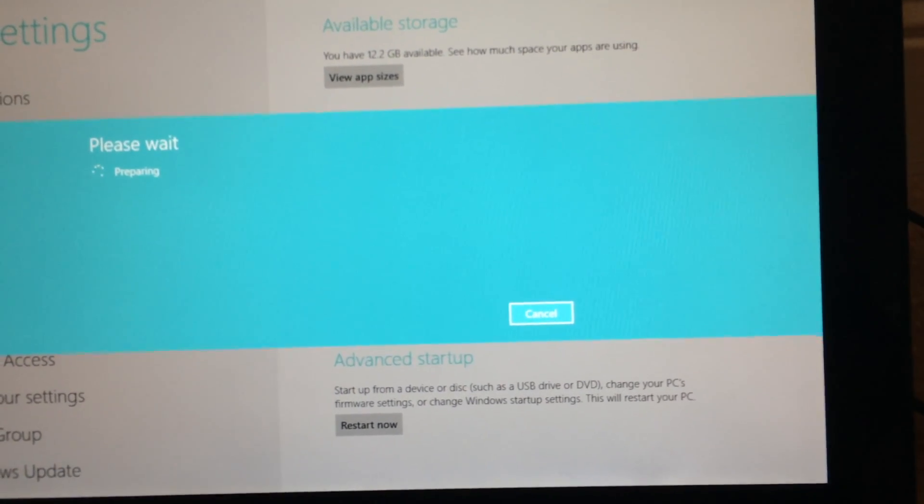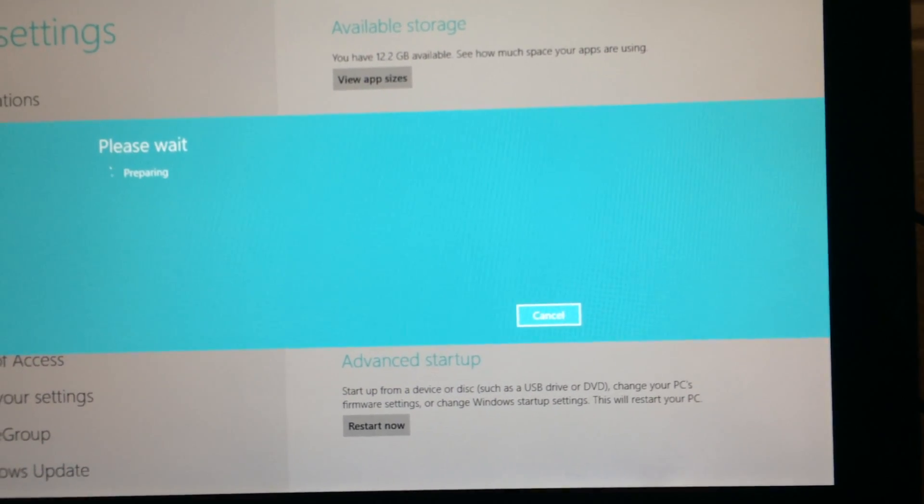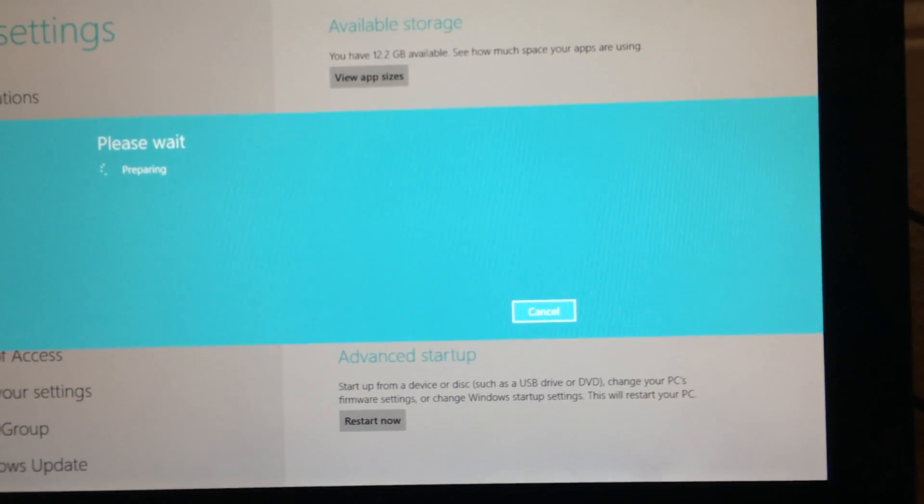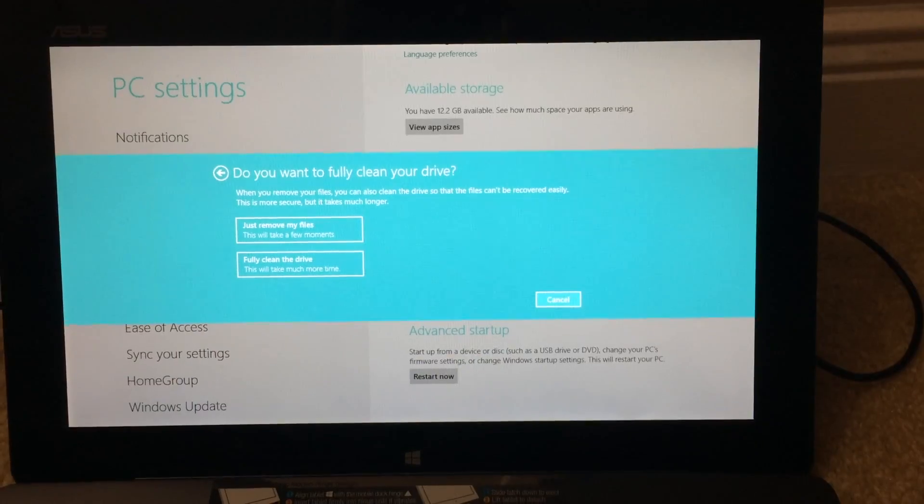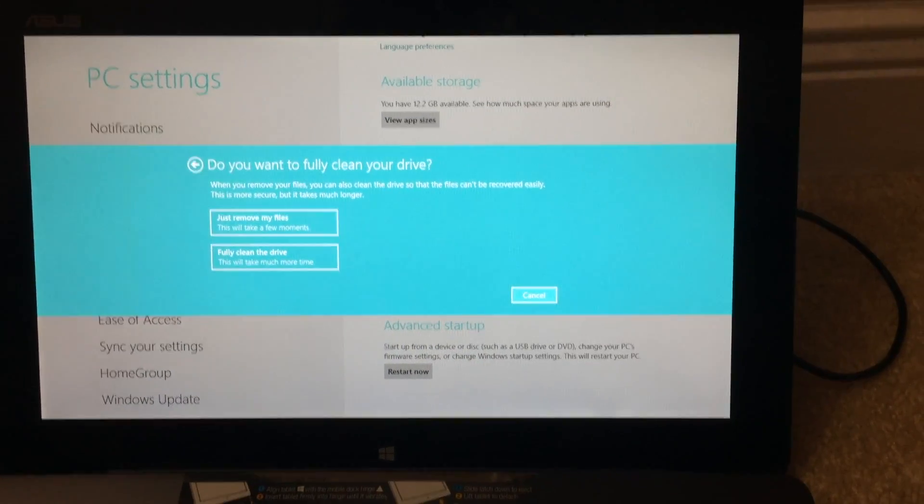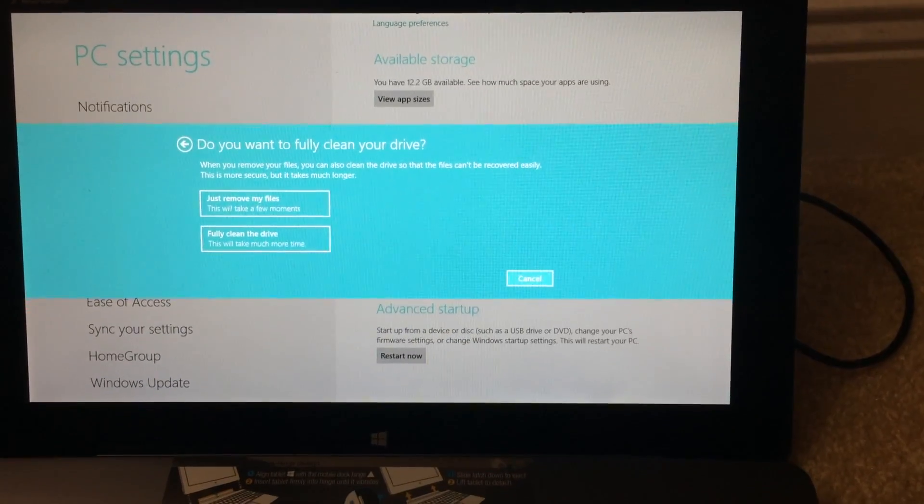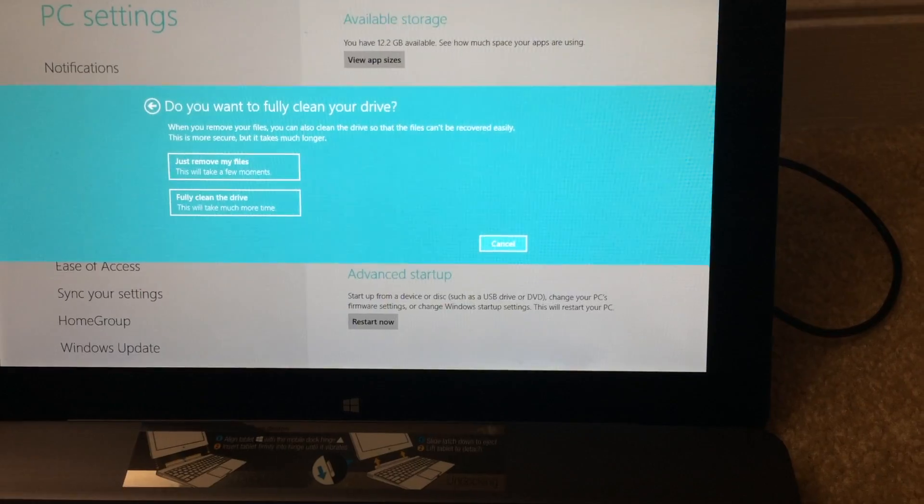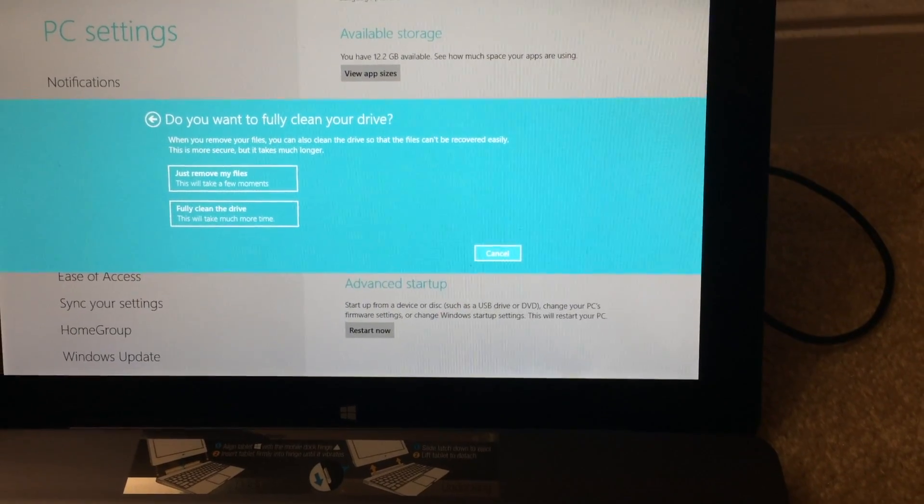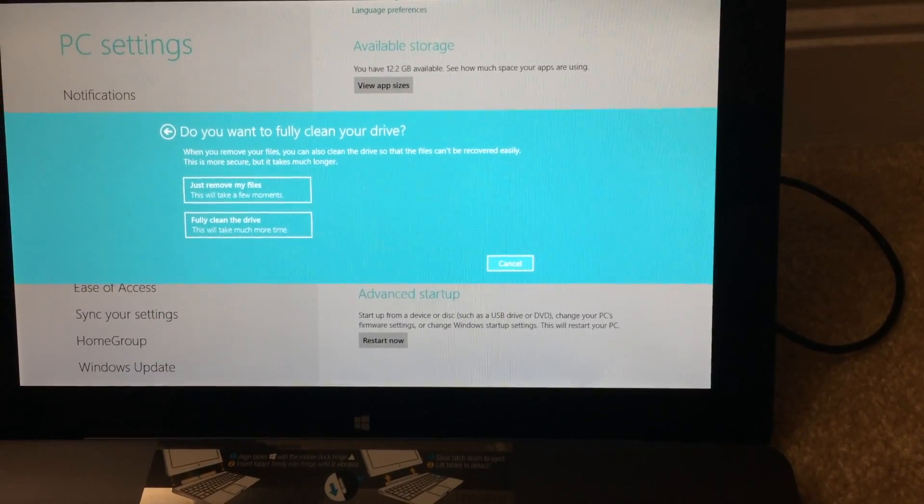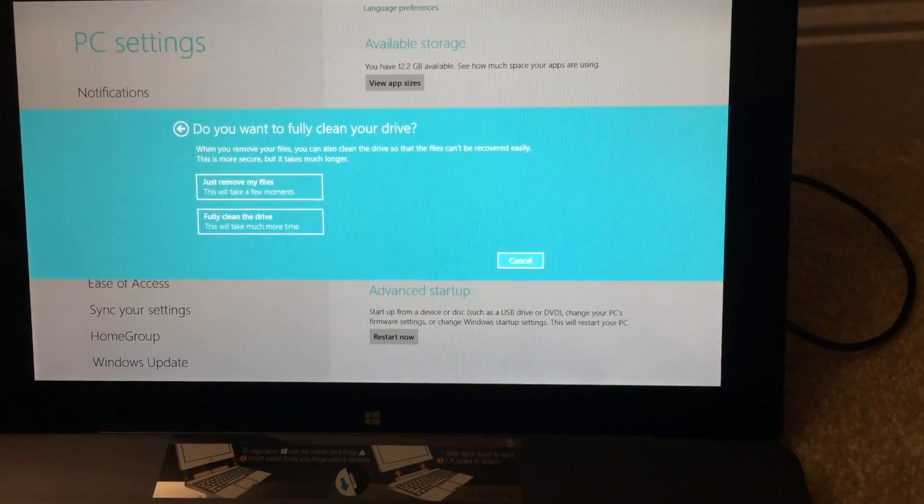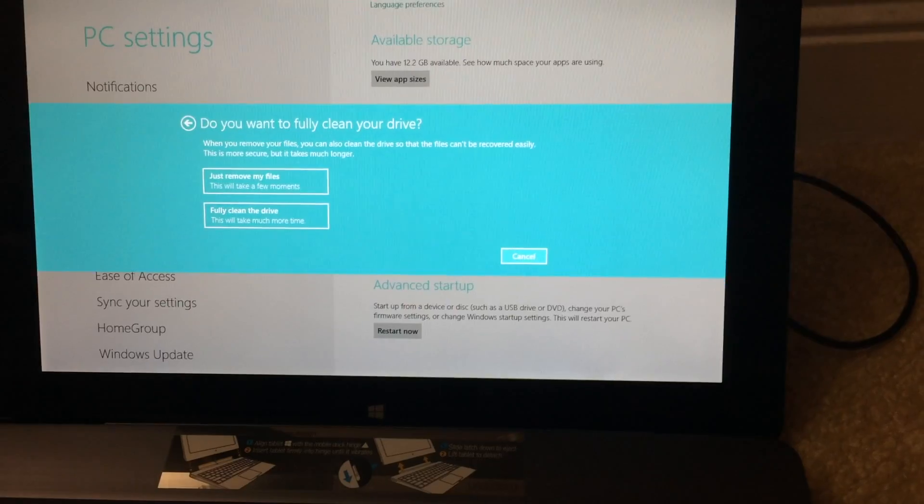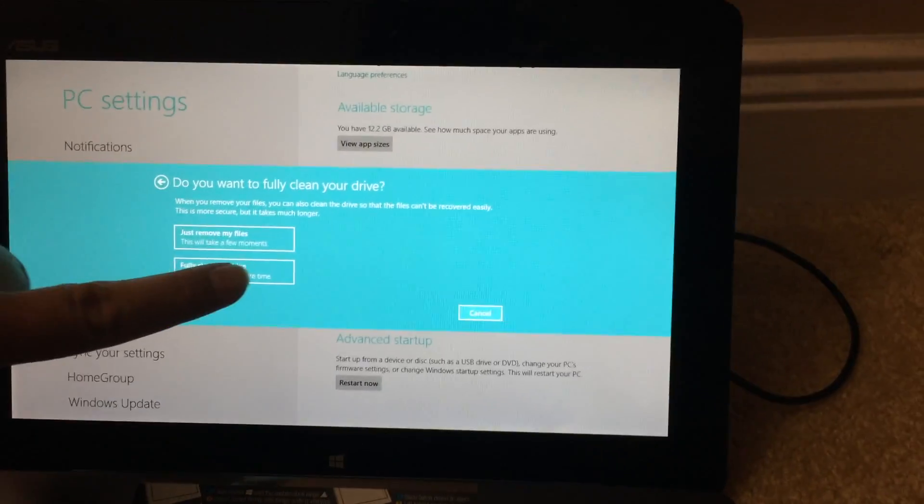Preparing. Do you want to fully clean your drive? When you remove your files, you can also clean the drive so that the files can't be recovered easily. This is more secure, but it takes much longer. Yeah, fully clean the drive.